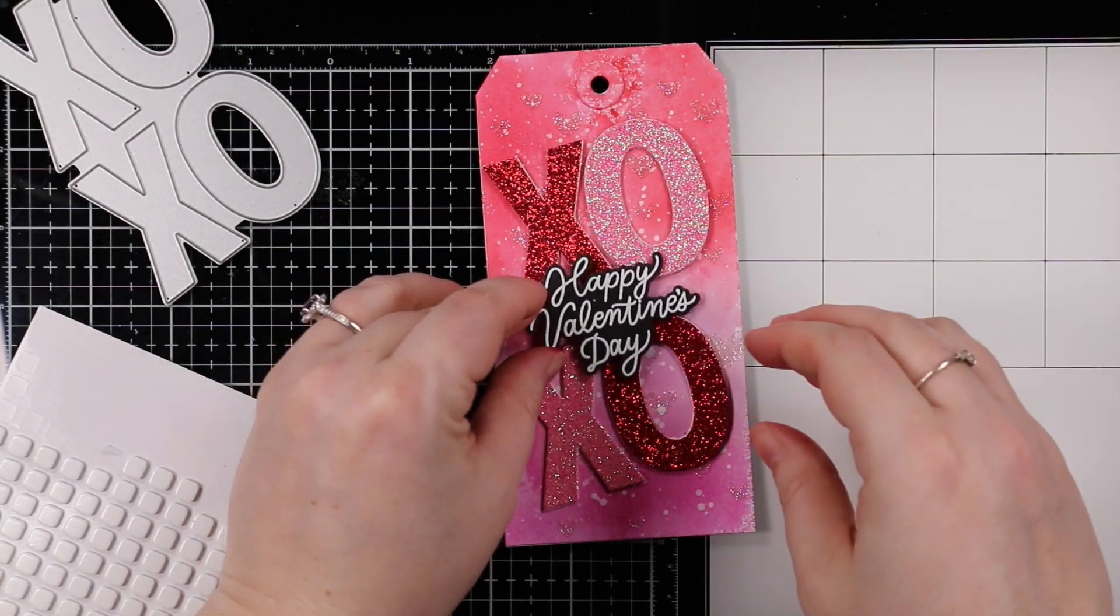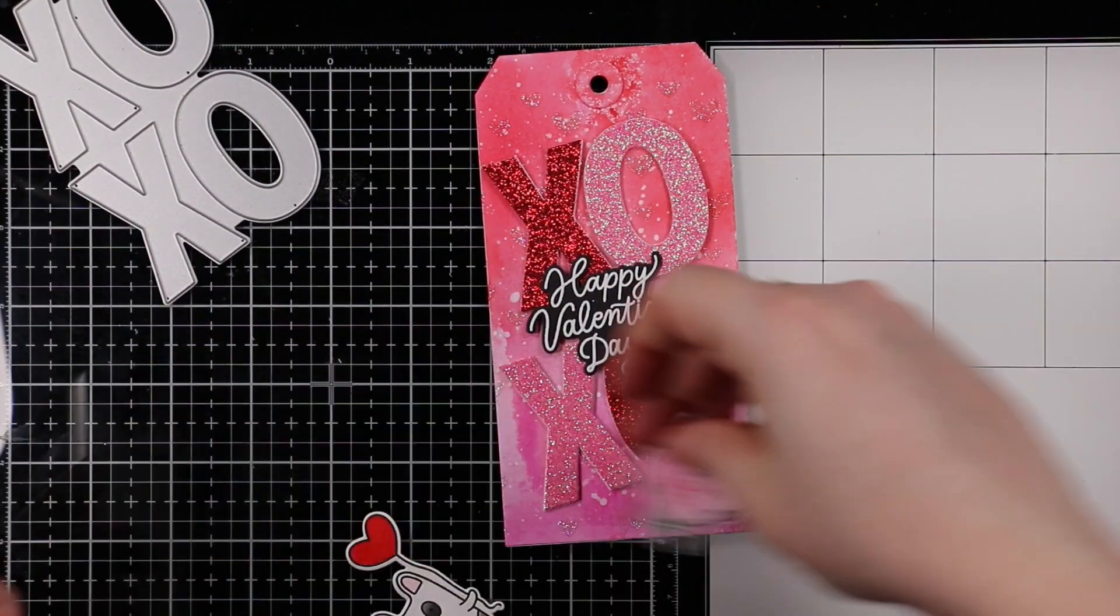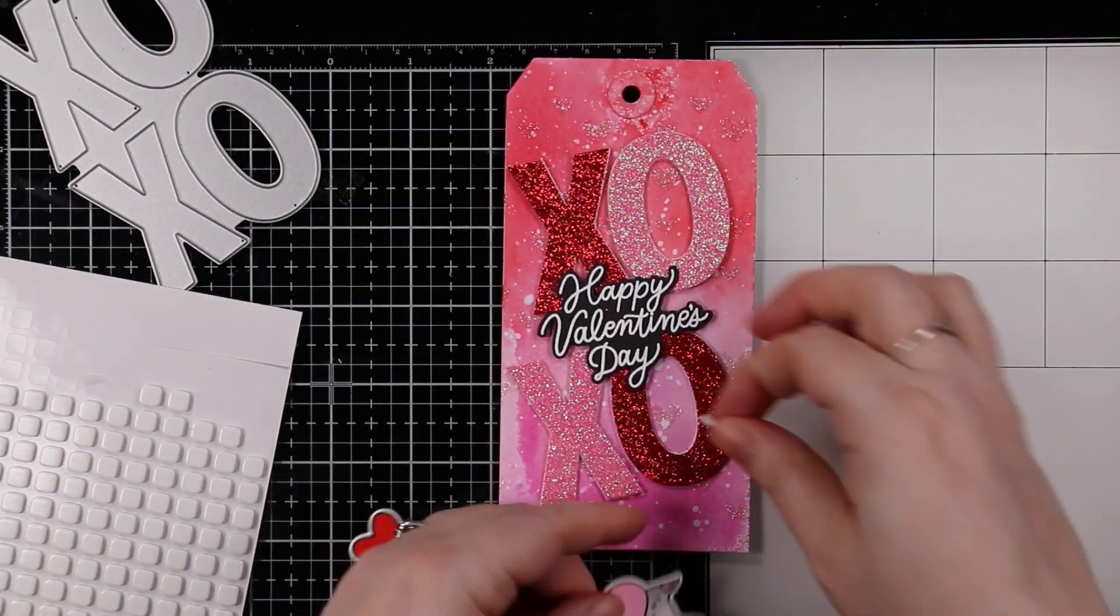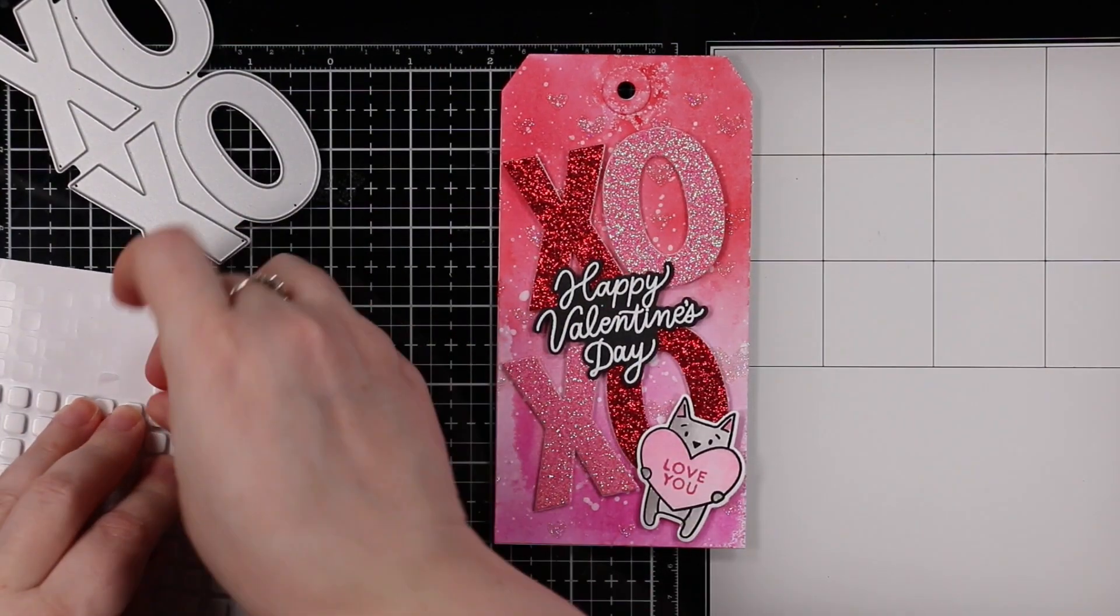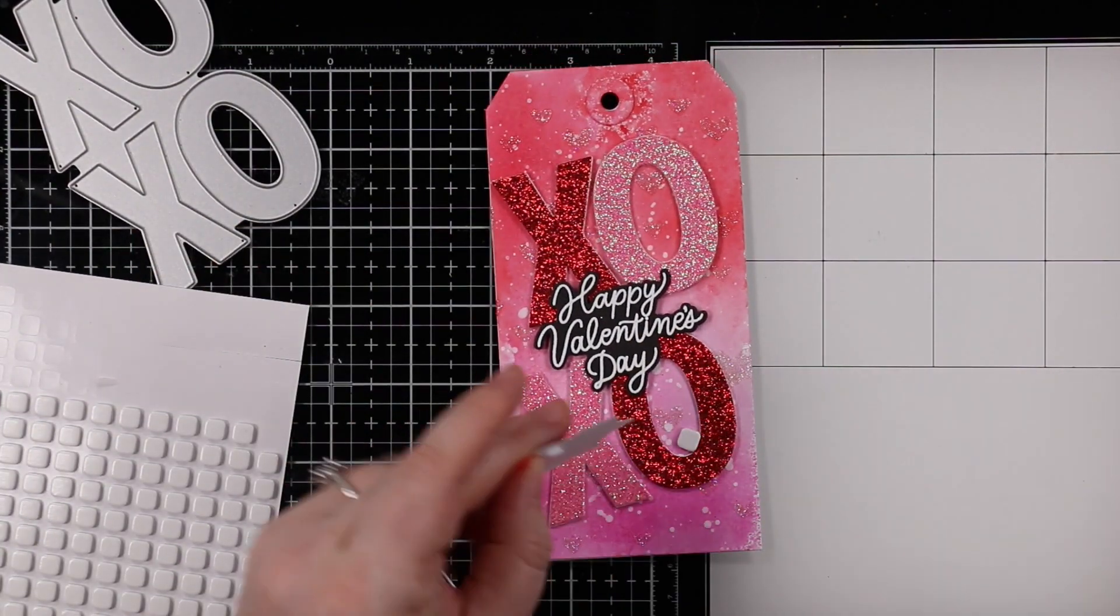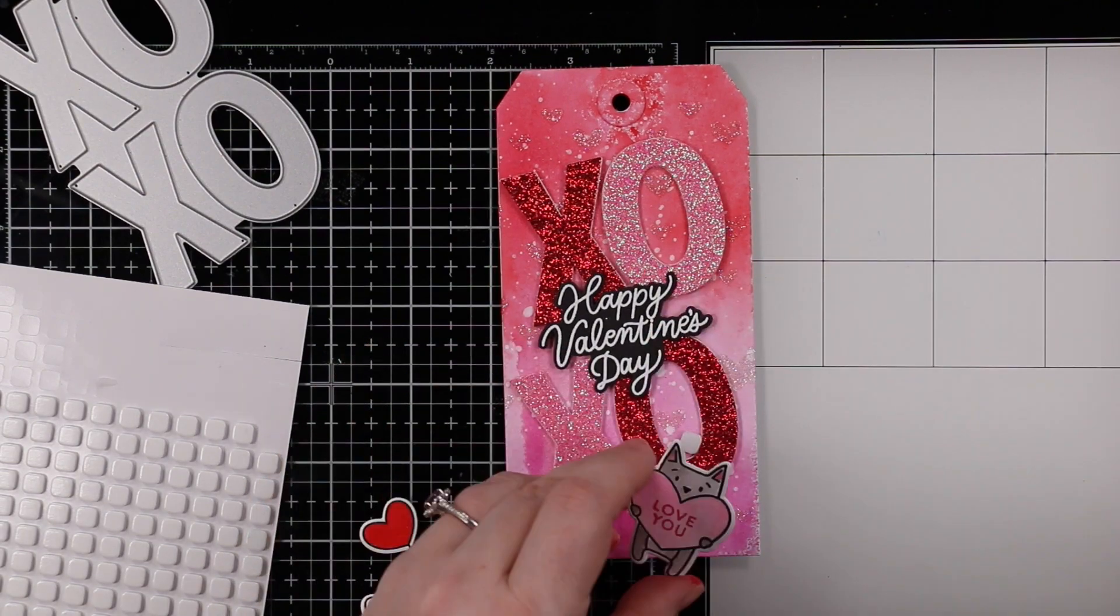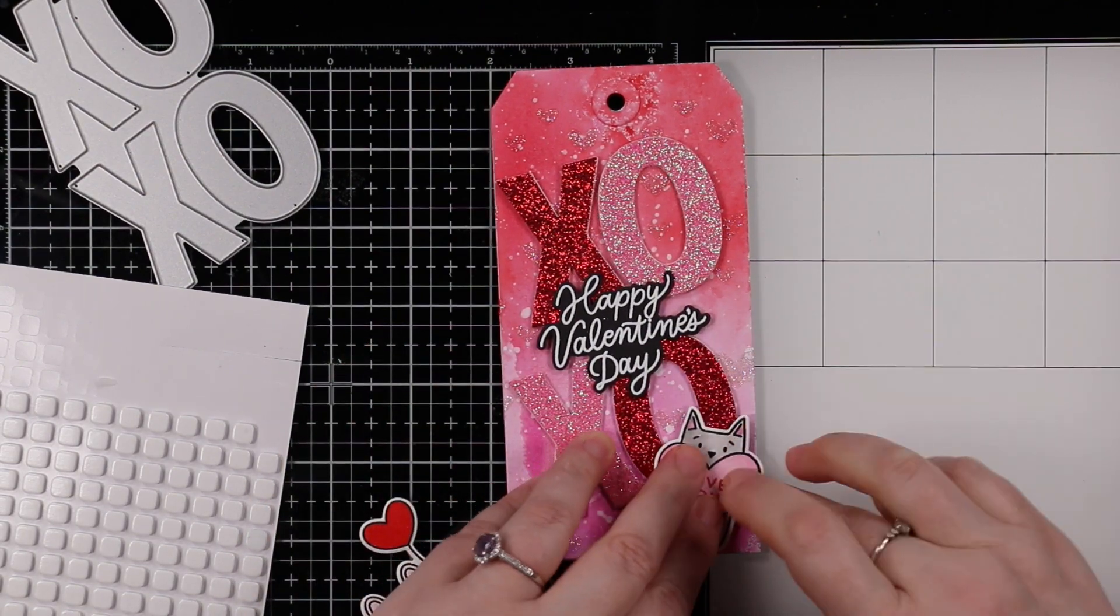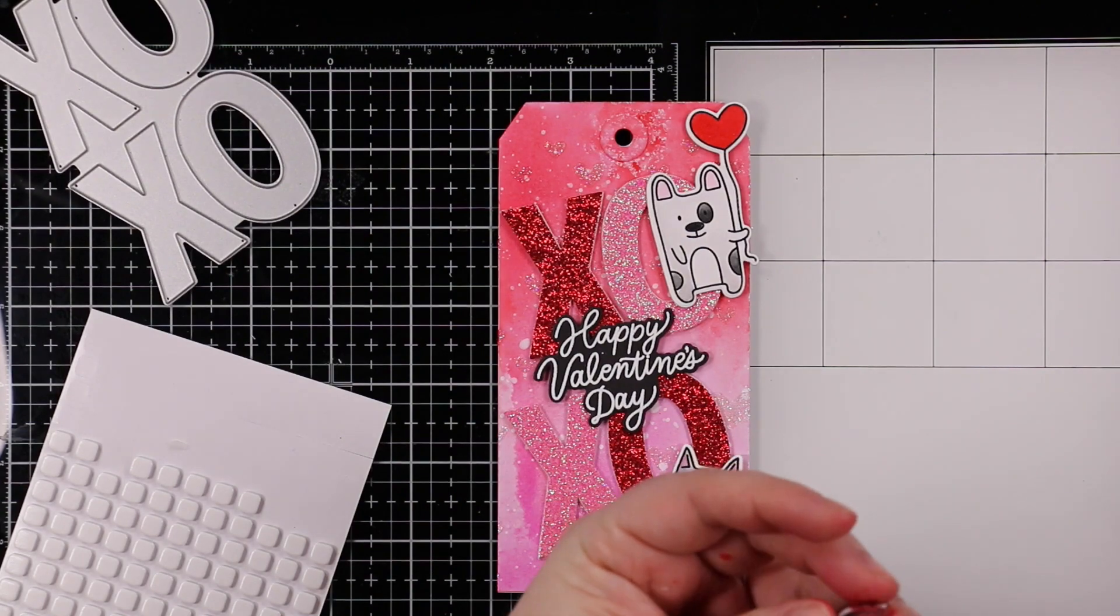Once I had all those I adhered them to my tags. Then I had white heat embossed a sentiment from the Love Day set onto black cardstock and used the coordinating die to die cut that. This is Happy Valentine's Day. I think in this year's series this is the first time I've used anything that actually says Happy Valentine's Day.